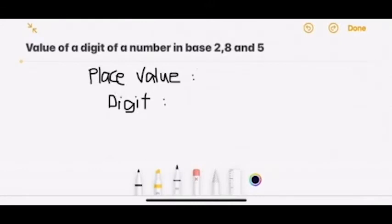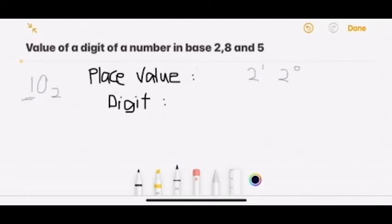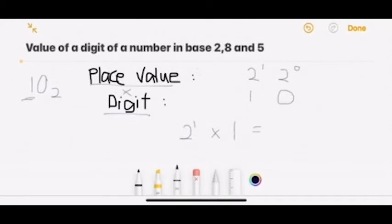Now we will learn how to find the value of a digit in base 2, 8, and 5. First, we will start with base 2. For example, the number 10 in base 2, and we will find the value of the digit 1 in this number. We can first list down the place value: 2 to the power of 0, 2 to the power of 1. Then we write the digit out, and the value will be place value times the digit. We get 2 to the power of 1, so 2 is the final answer.